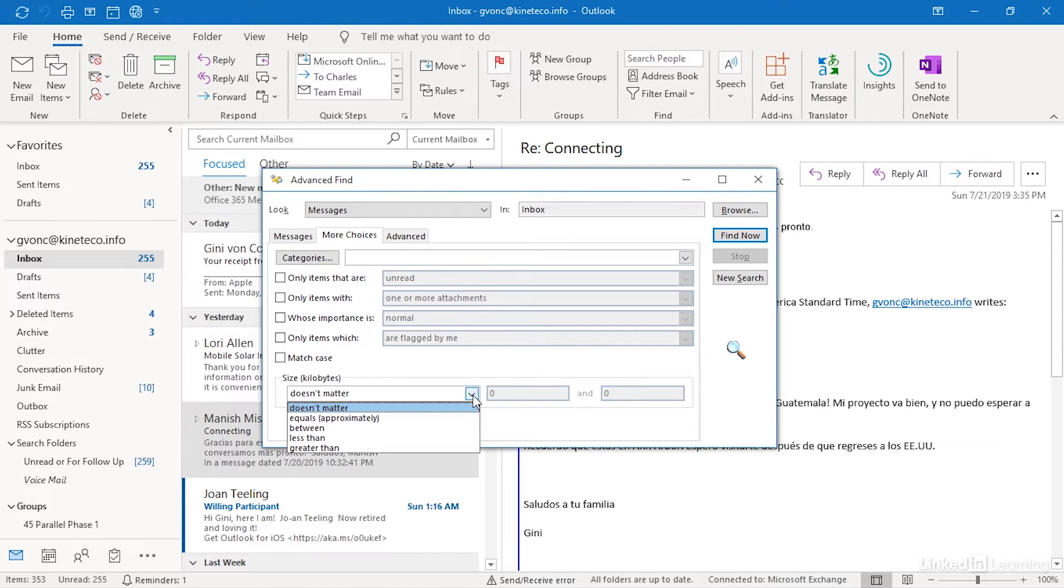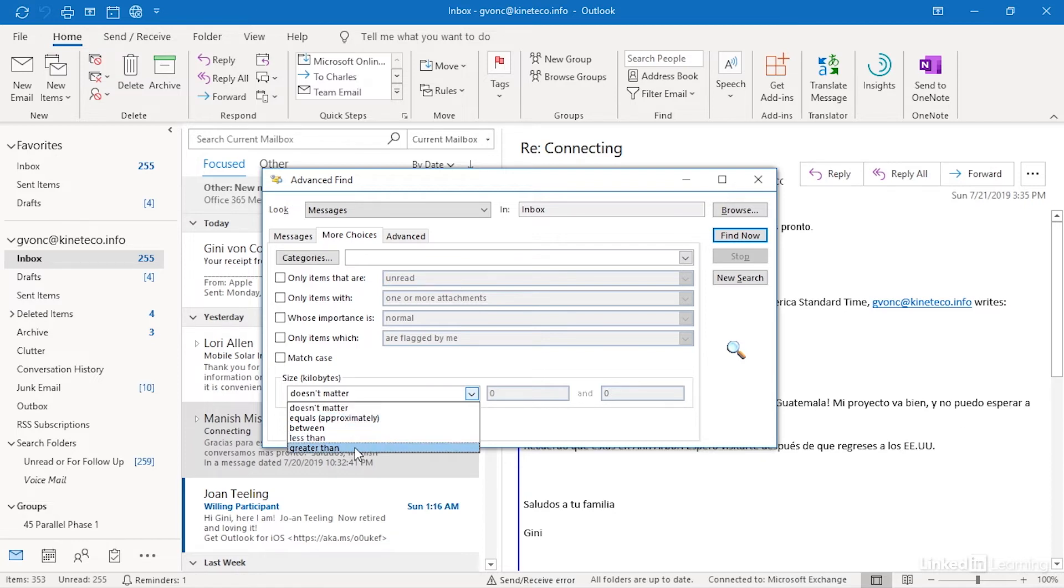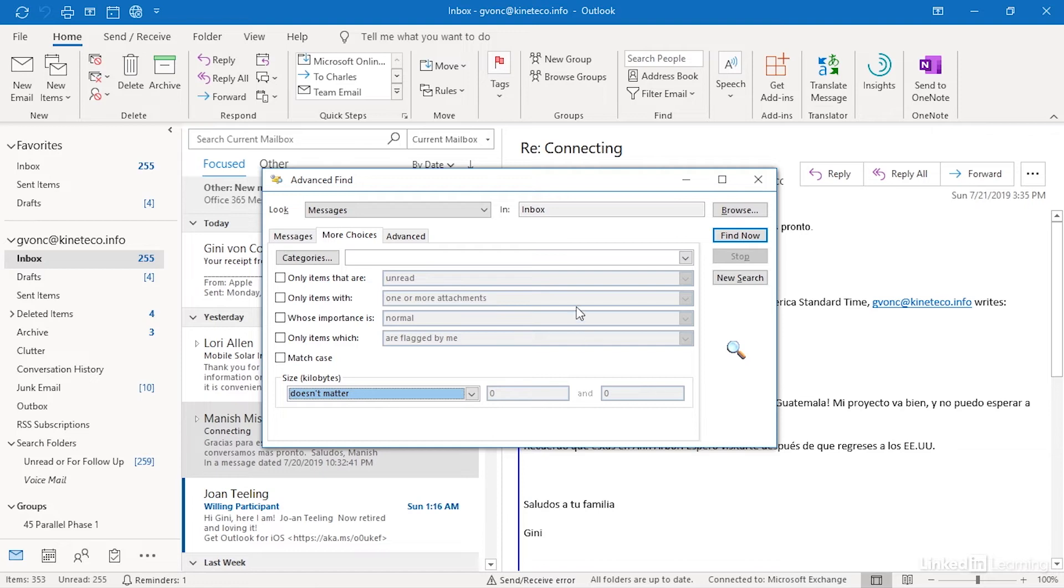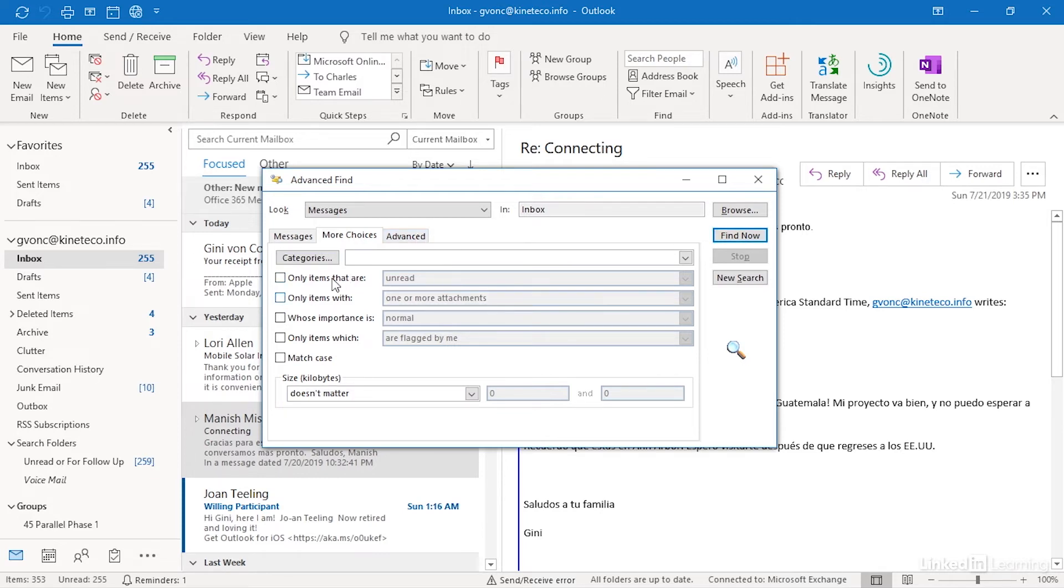For example, if you know that you don't remember anything about a particular message, except it had a really huge PowerPoint attached to it, then what you could do is you could say greater than and put in a number that you think will filter out most of the other messages. And then you could also specify some other criteria about attachments, right? Or you could say that actually has one or more attachments as well.